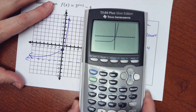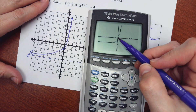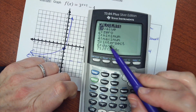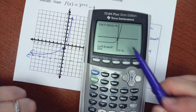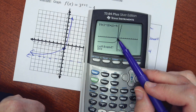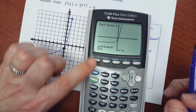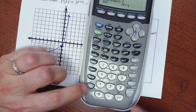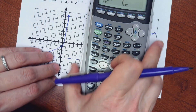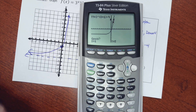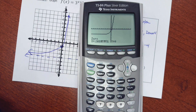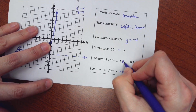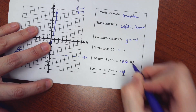For the x-intercept, you use second calc, choose number 2 (zero). Tell the calculator to look between 0 and 1: type in 0, enter, then 1, enter. There it is — approximately x ≈ 0.26.